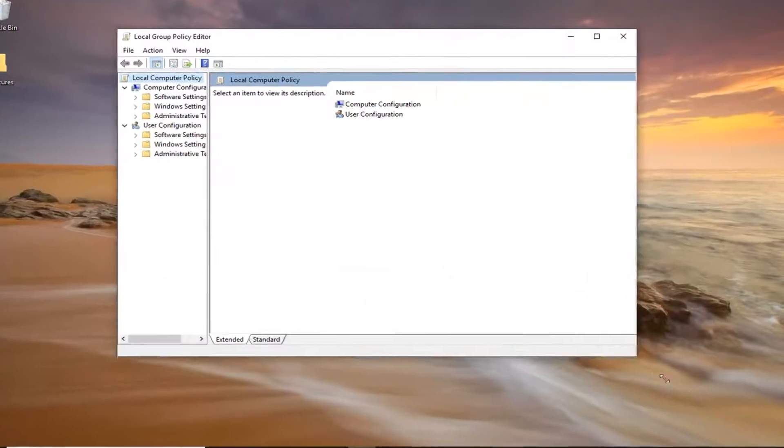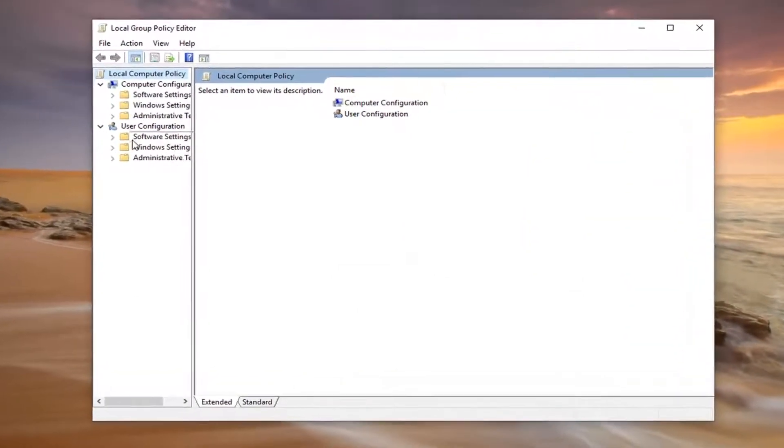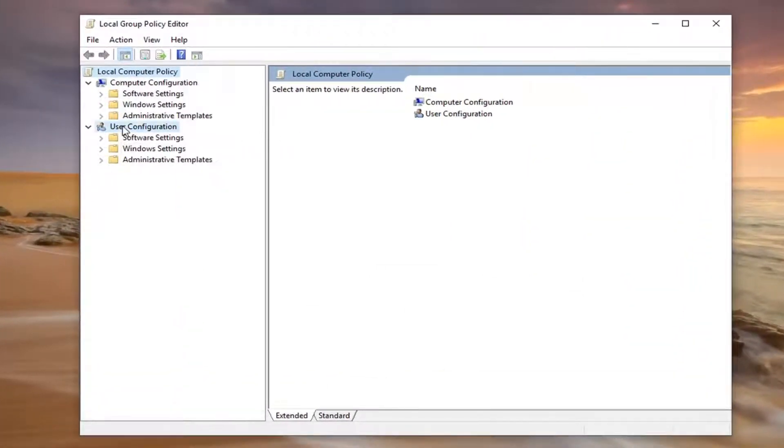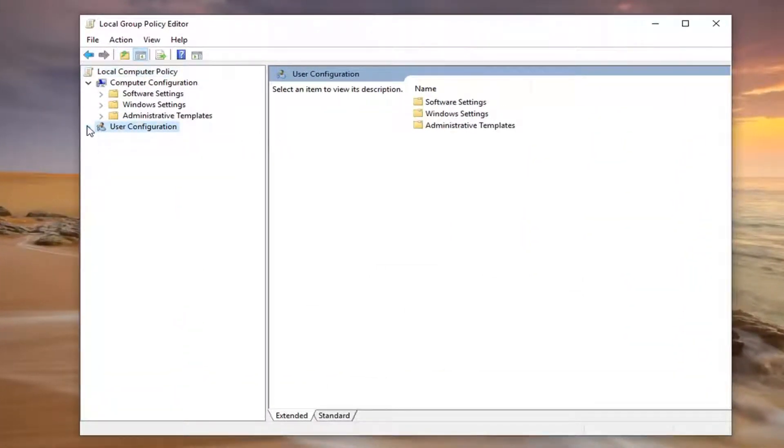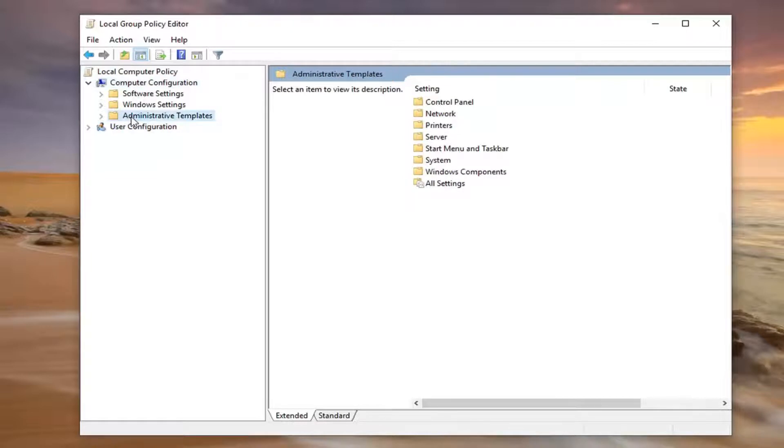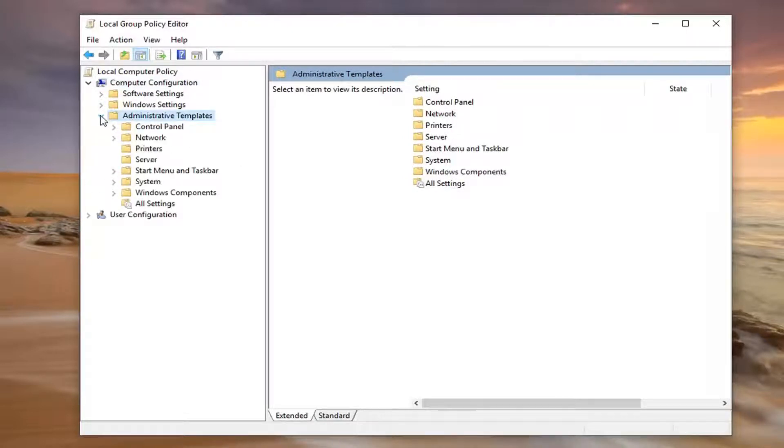So now I would suggest collapsing the User Configuration section by double-clicking on it or left-clicking the little arrow next to it to collapse the dropdown. And now that you've done that, underneath Computer Configuration, you want to double-click on the Administrative Templates folder or left-click the little arrow.